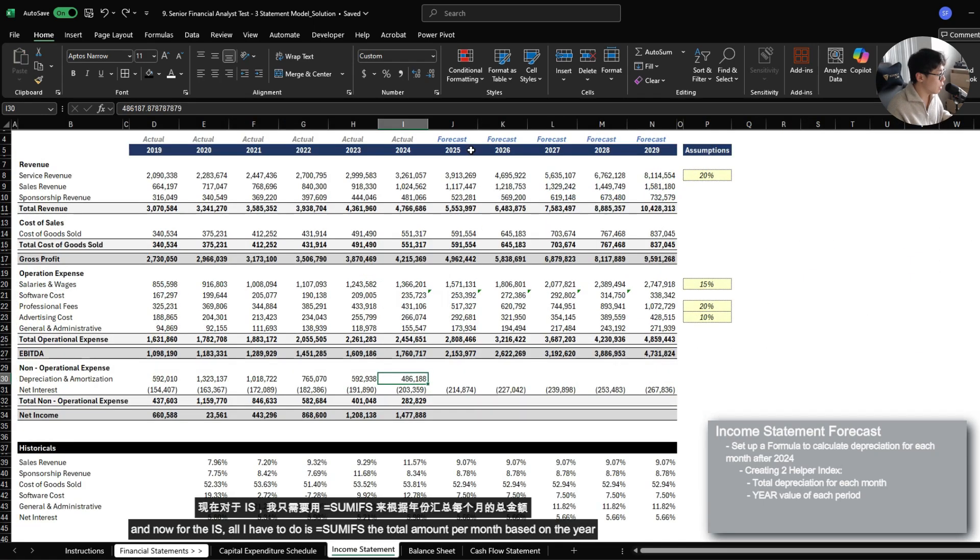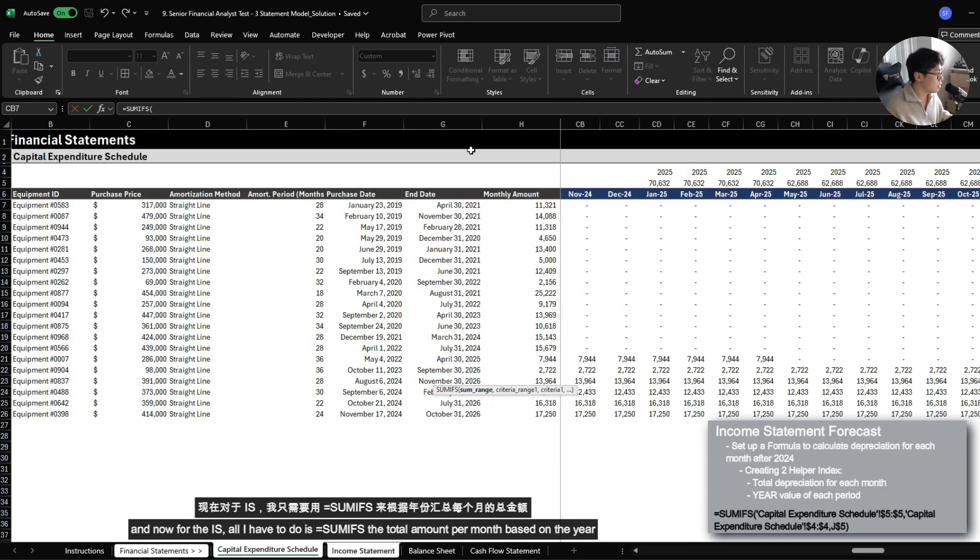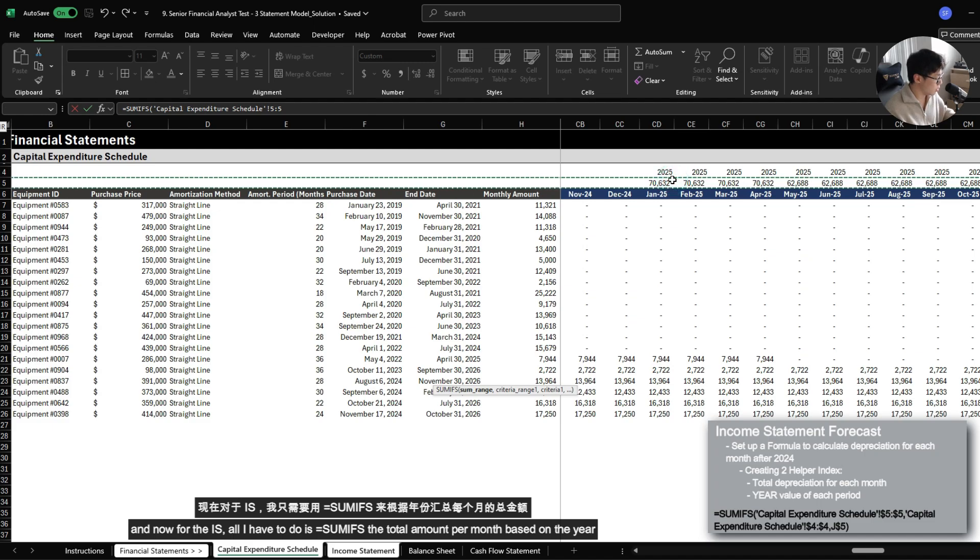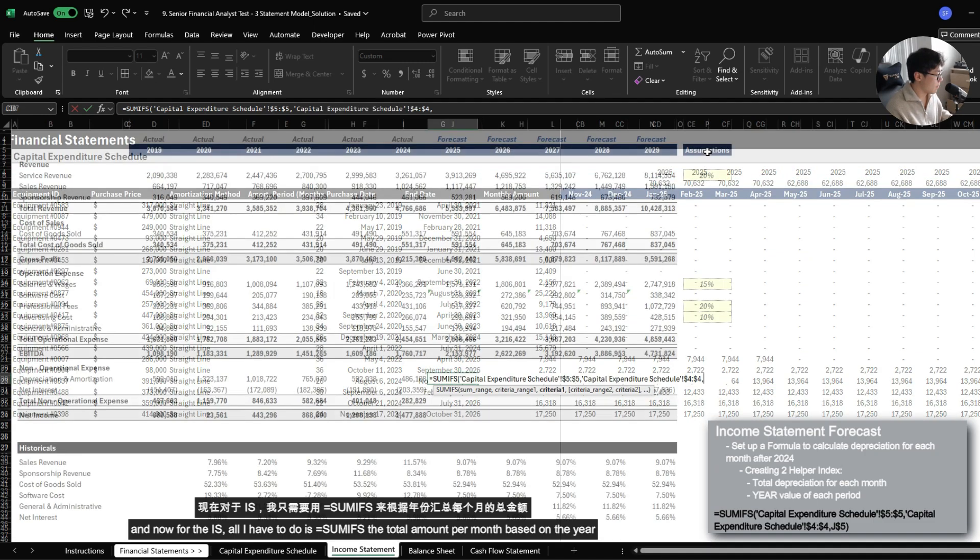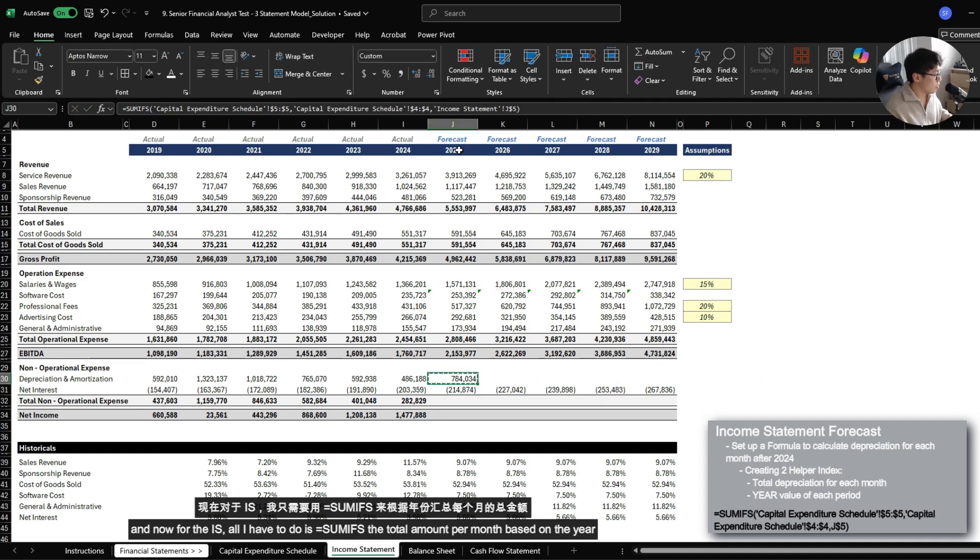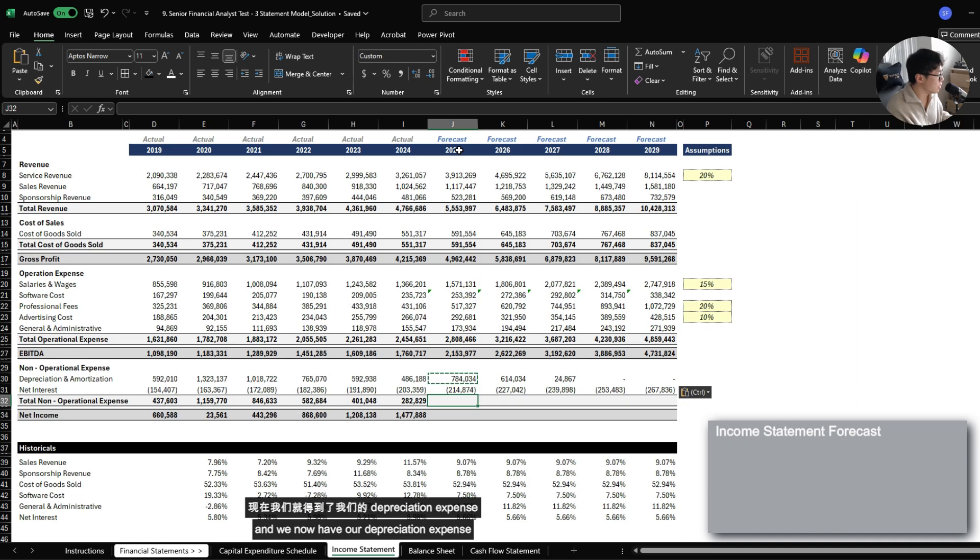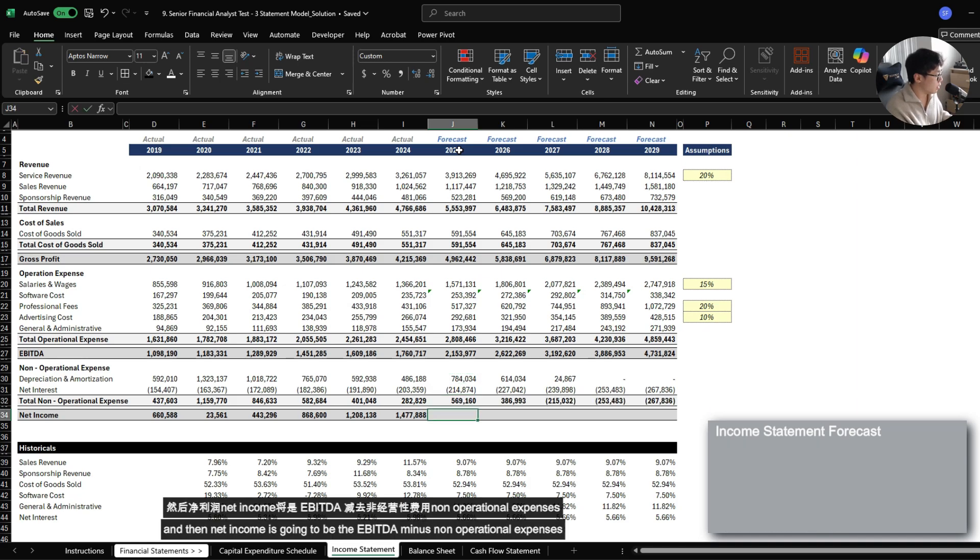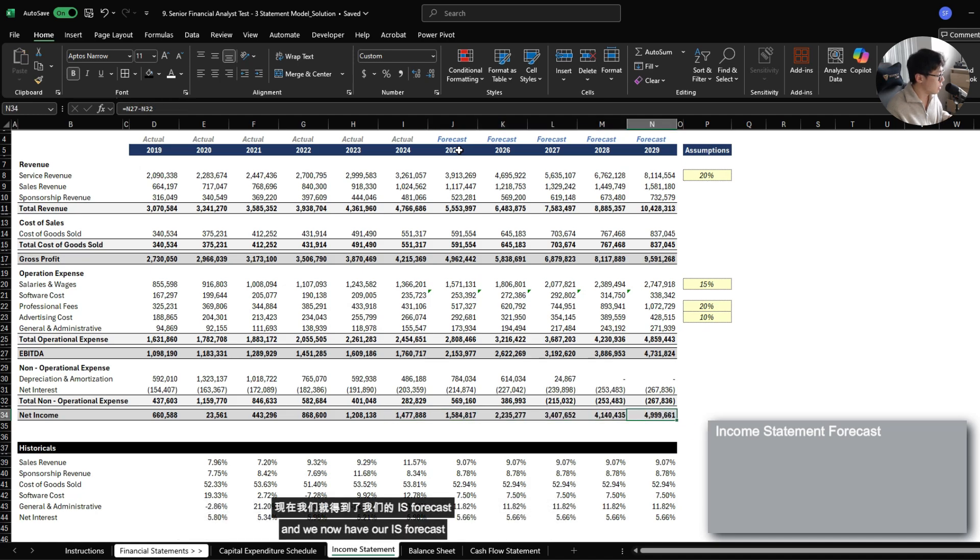And now for the income statement, all I have to do is sumifs the total amounts per month based on the year. And we now have our depreciation expense. And then net income is going to be EBITDA minus non-operational expenses. And we now have our income statement forecast.